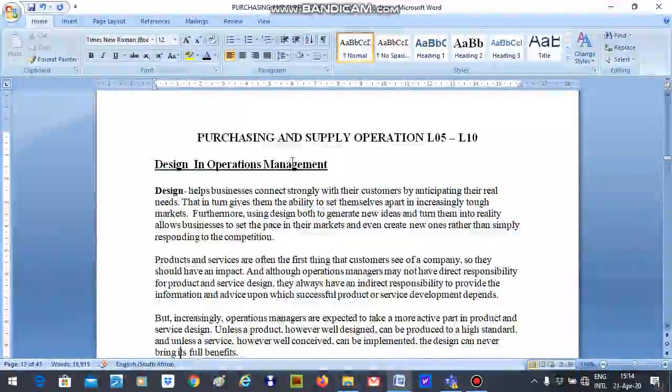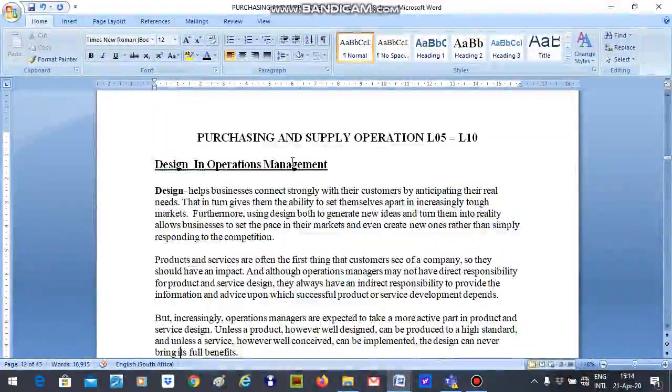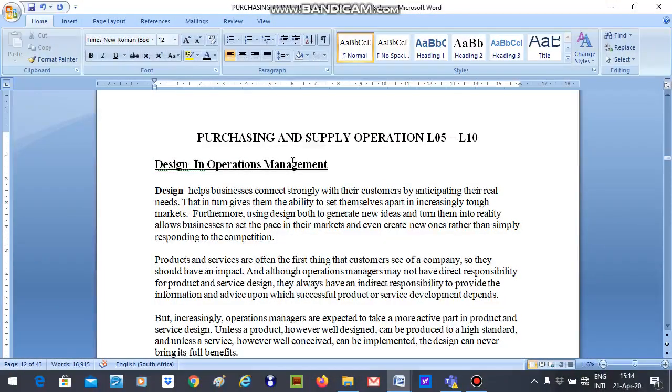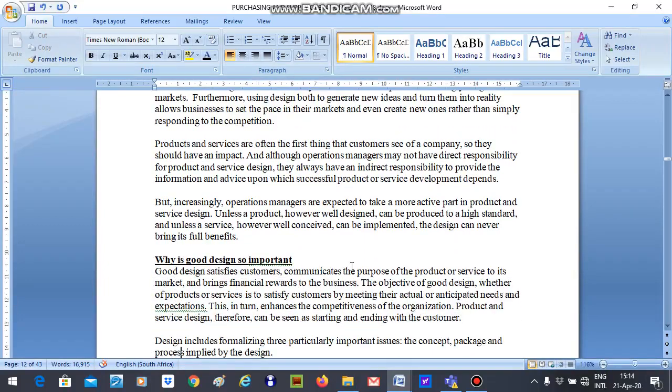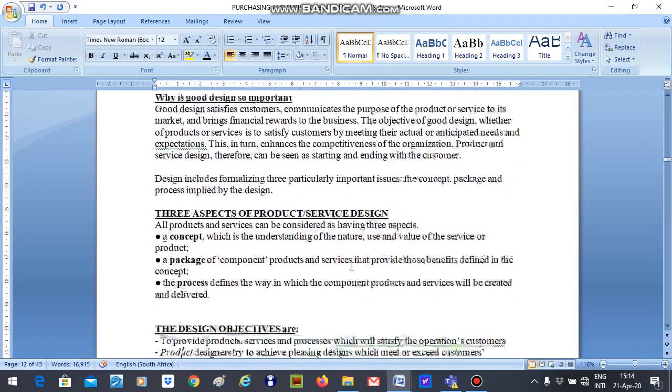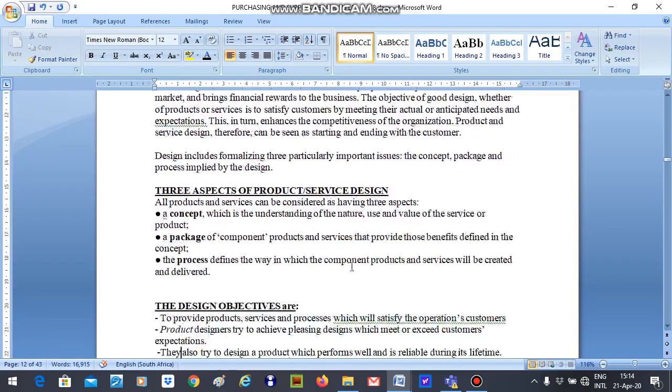We are now going to start the video for Purchasing and Supply Operations L05-10 and we are starting with Designs. I explained what design is earlier on. And so we just have to scroll down to look at the three aspects of product and service design.